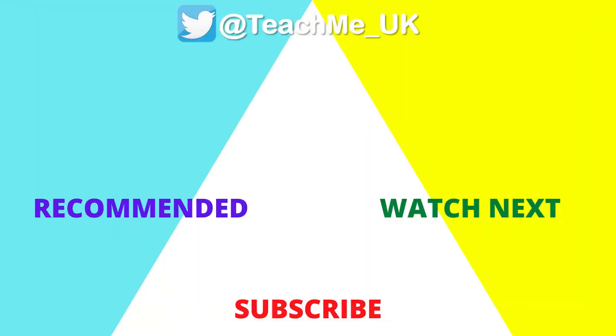Click on the watch next option to learn how to create polls within the Microsoft Teams channel, and click on the subscribe button and notification bell so you know when more useful videos are released.